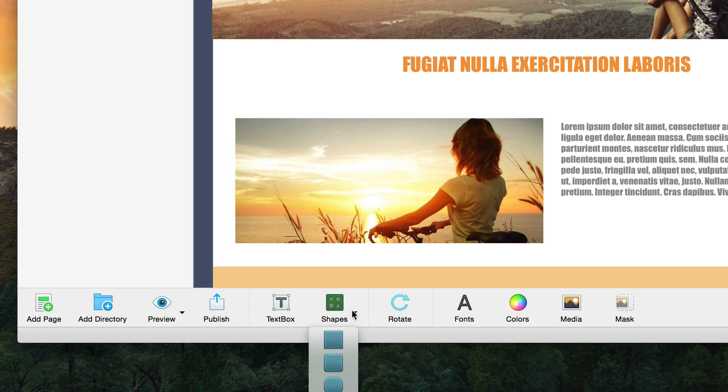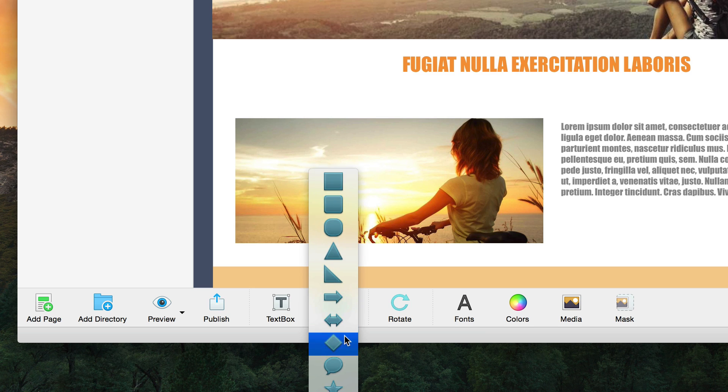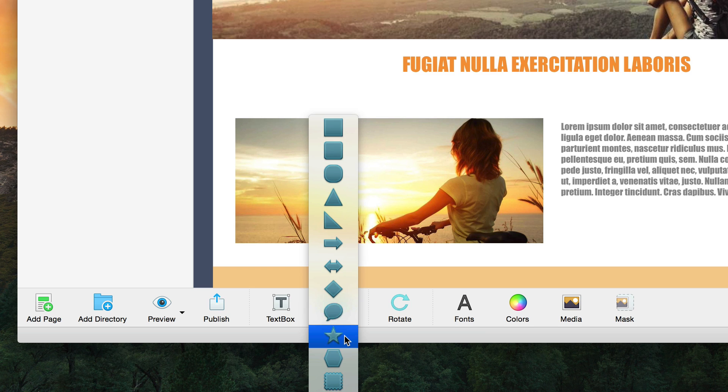The shapes option will allow you to add a variety of shapes to your site. Choose from any of the shapes you see here, and the shape will then appear in the editor. To learn more about shapes, please see the all about shapes and images video tutorial.